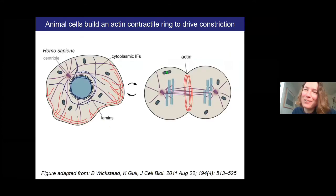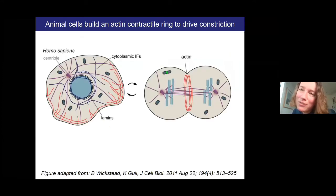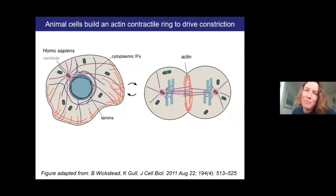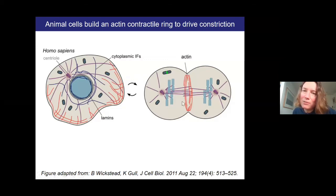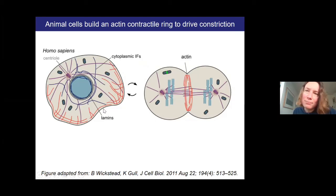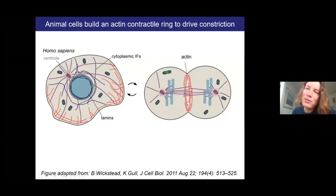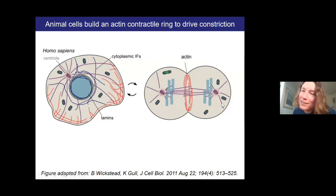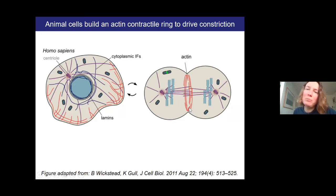We want to use the biological cytoskeletal machinery that cells use for division. Animal cells reorganize their actin to make a ring when they divide — actin is concentrated in the middle of the cell in a ring while still present elsewhere.